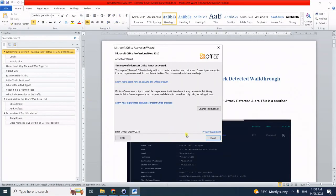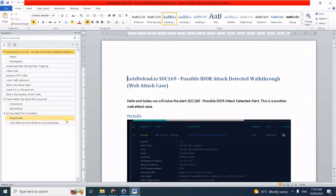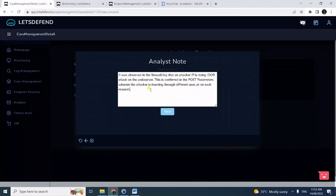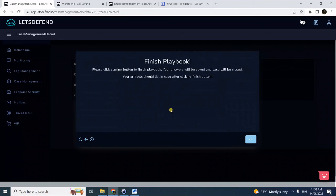Let me just copy the analyst note I've already created to save time. This is my write-up. We have observed in the firewall logs the attacker IP is doing an EDOR attack. We can confirm that in the POST parameter where the attacker is iterating through the different user IDs on each request.